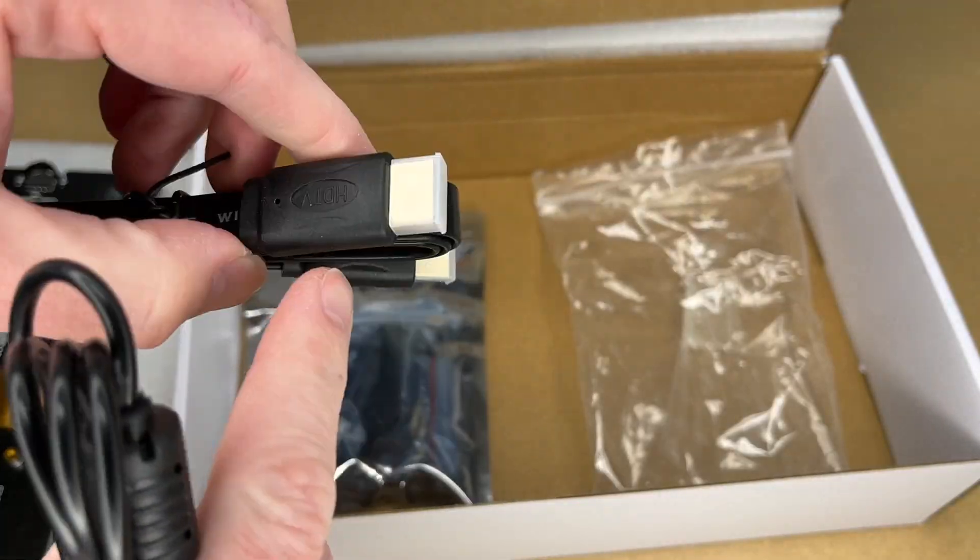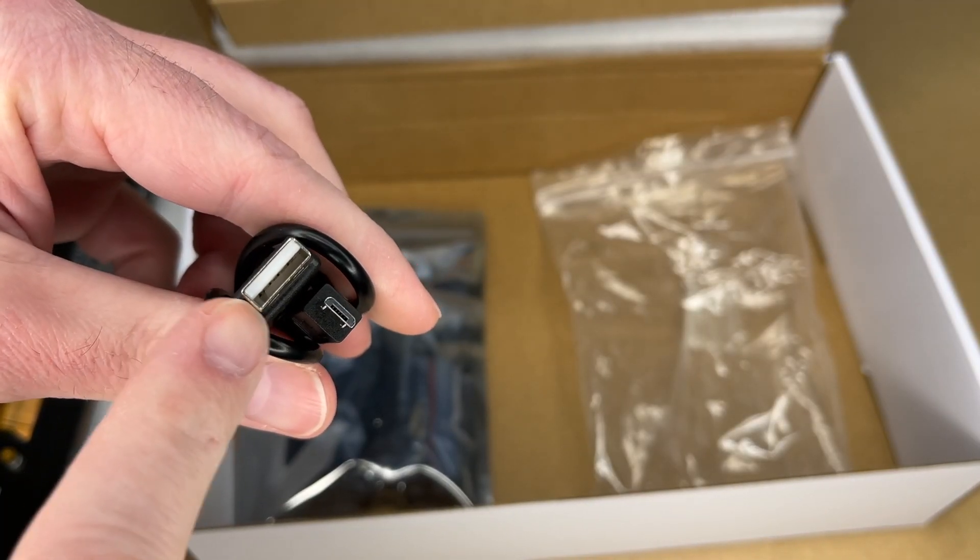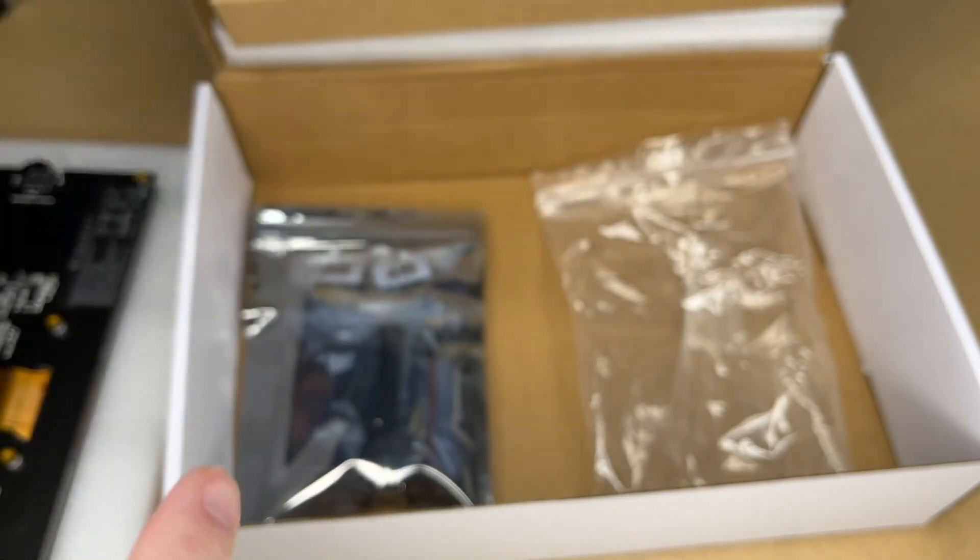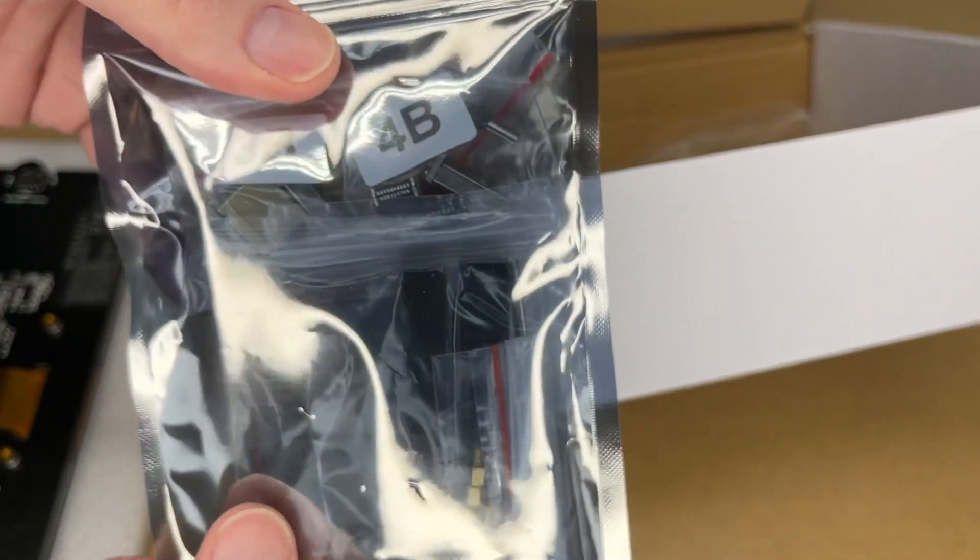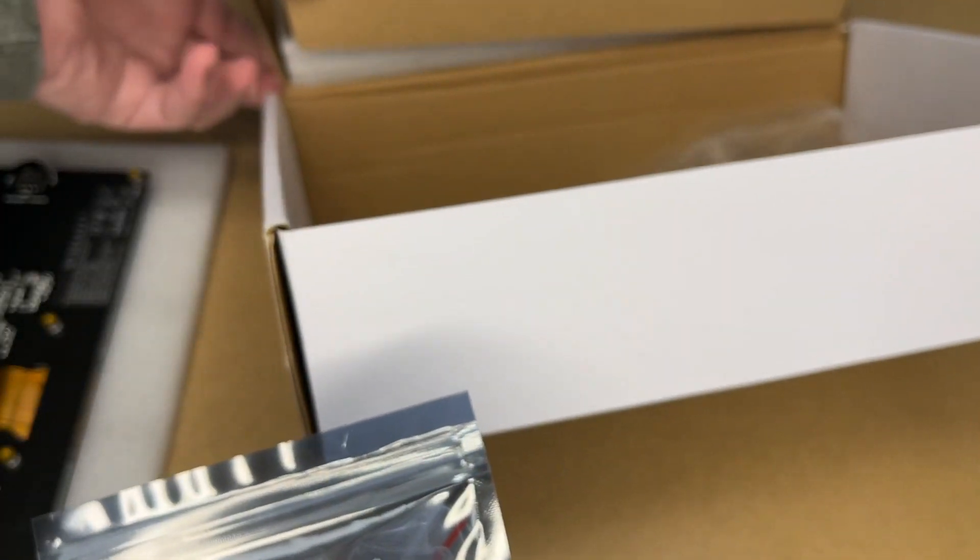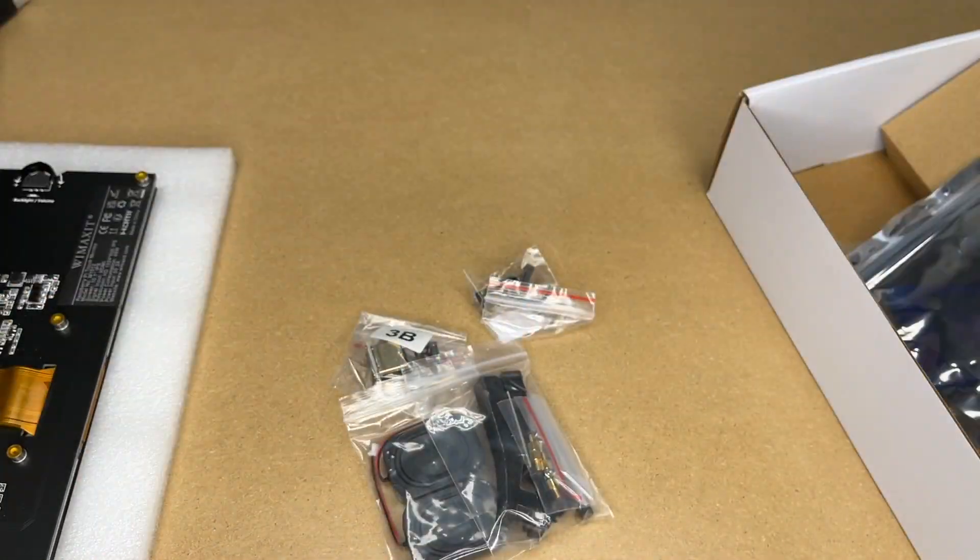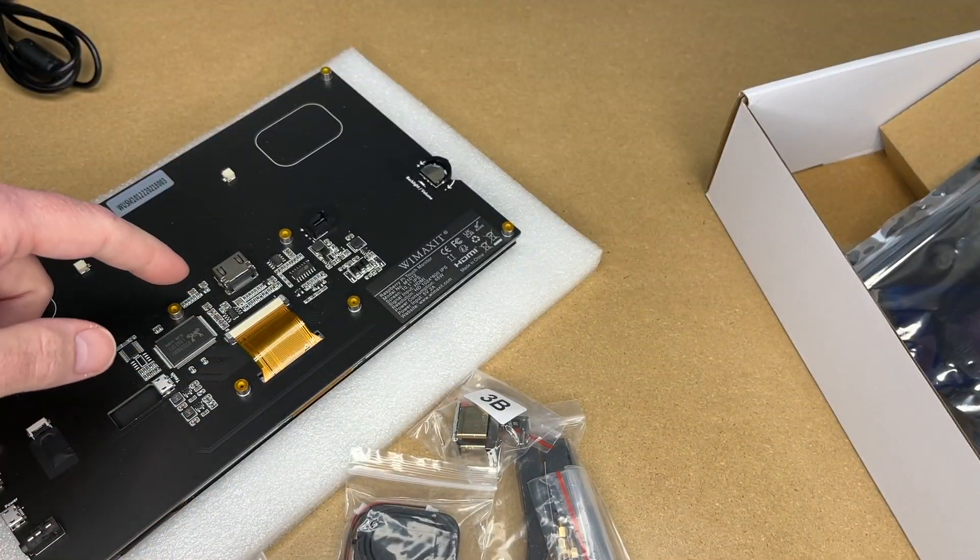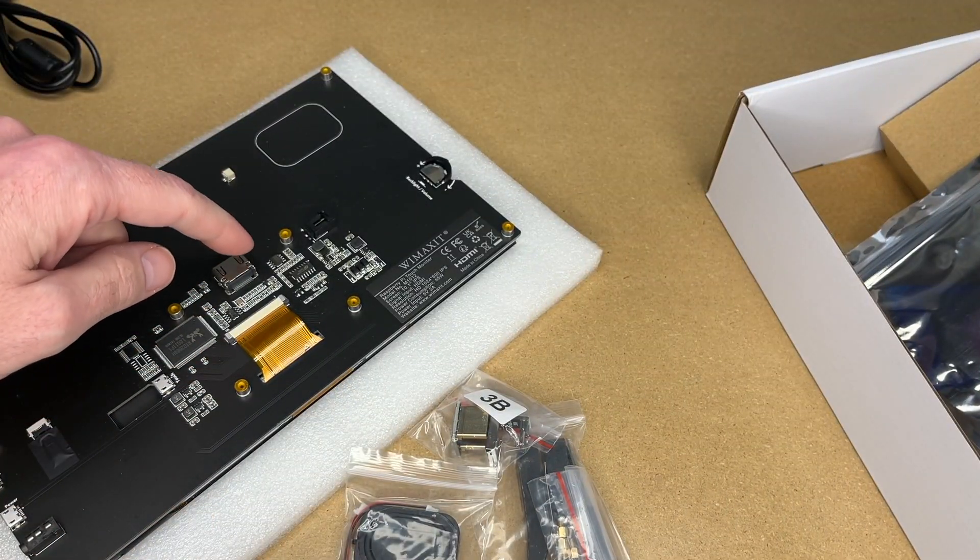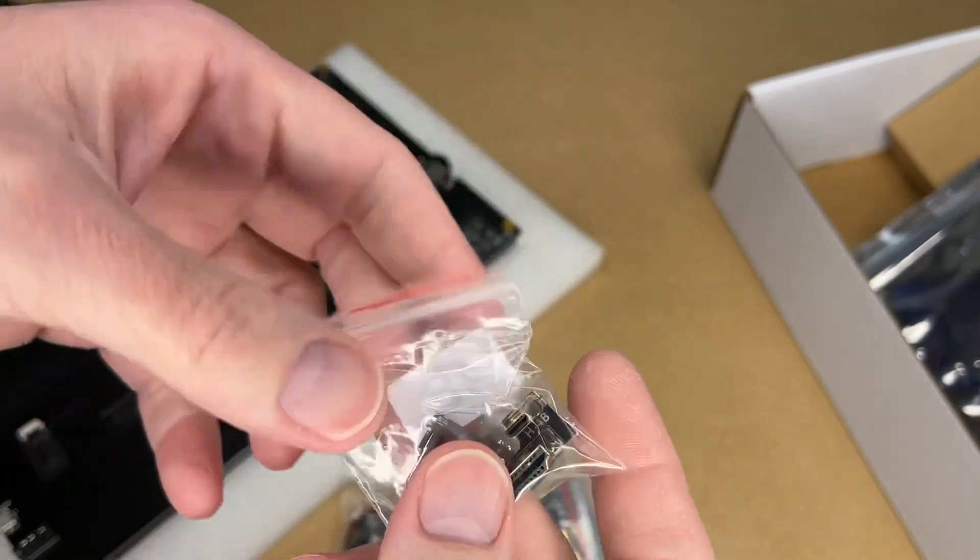Pull the cardboard out, and here we have some cables. Here's a flat HDMI cable. Here we have a micro USB to USB cable. And these are a bunch of connectors. So you can mount certain Raspberry Pi models directly to the back of this, and they have special connectors.